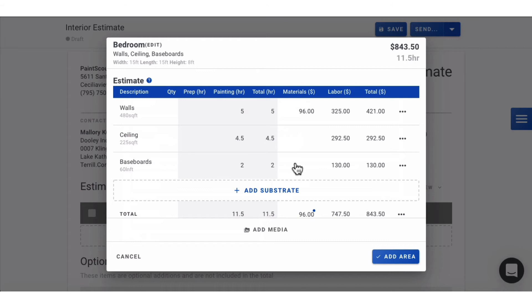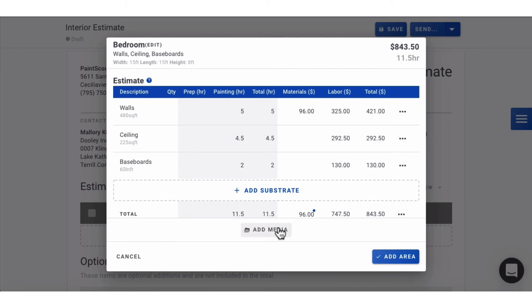Once your substrates have been added, you can add in prep time, adjust the number of coats, upload photos, or add any other details your crew might need.